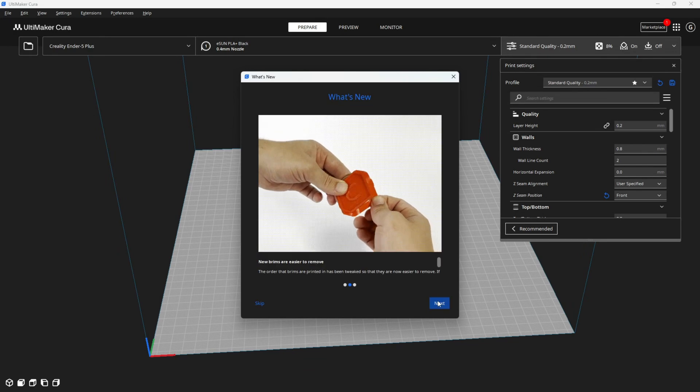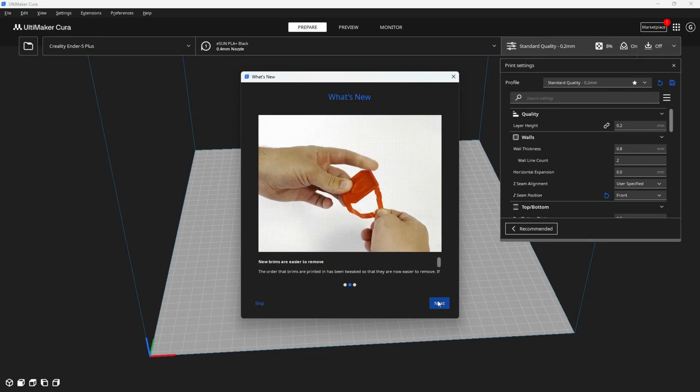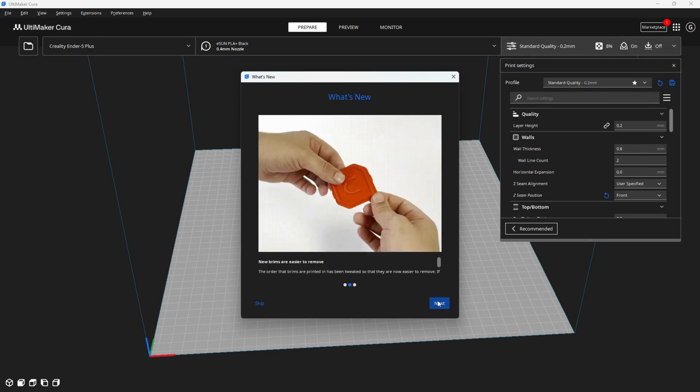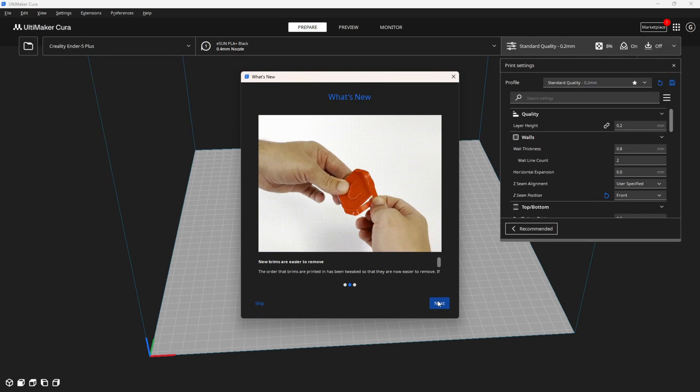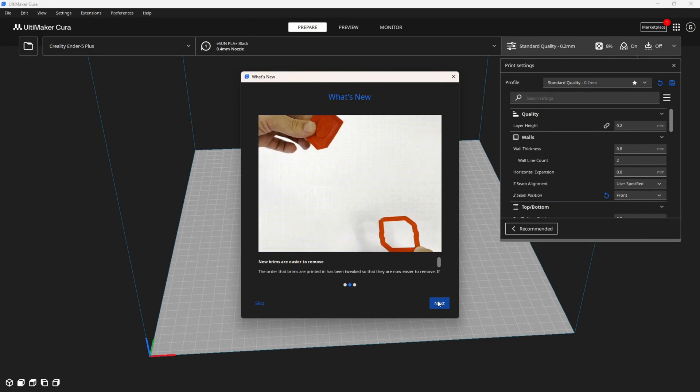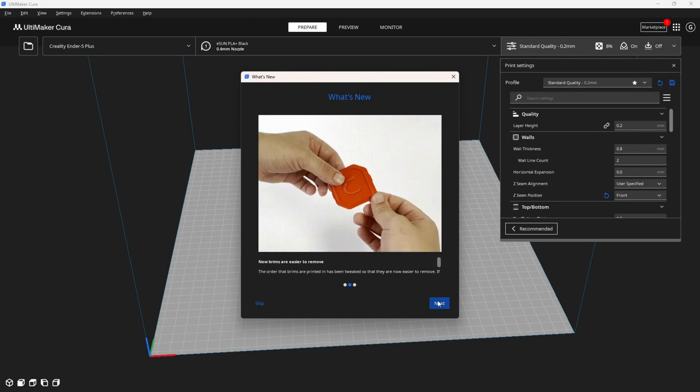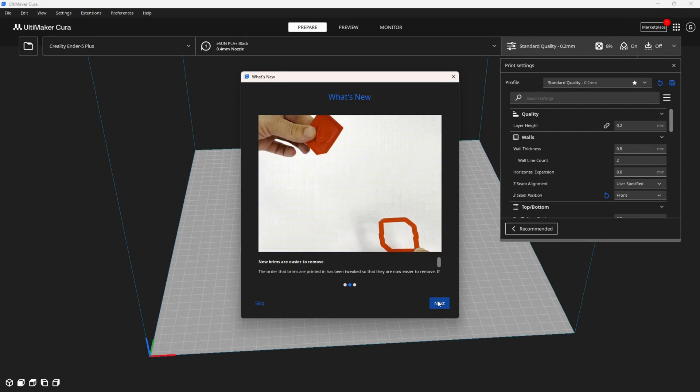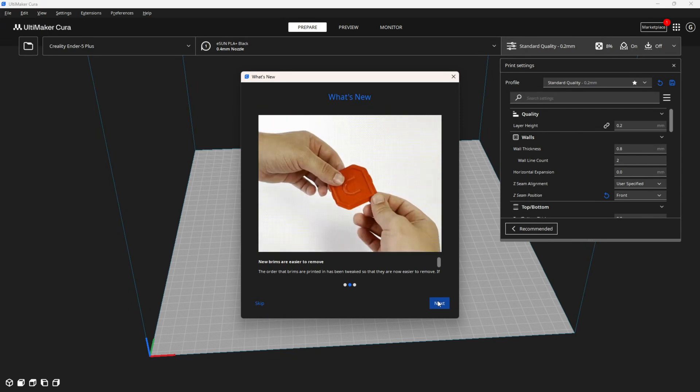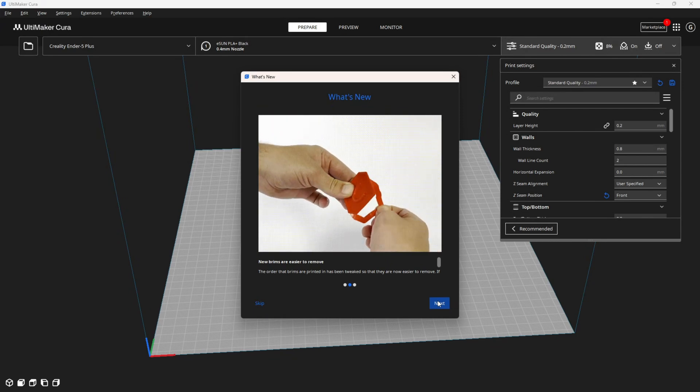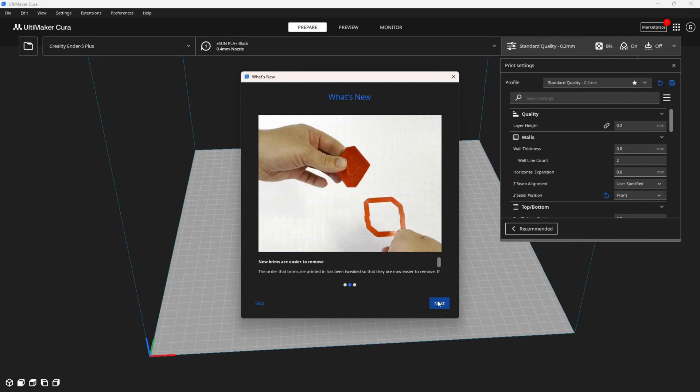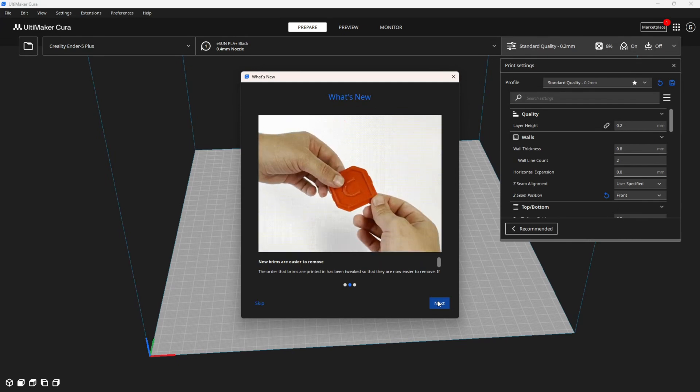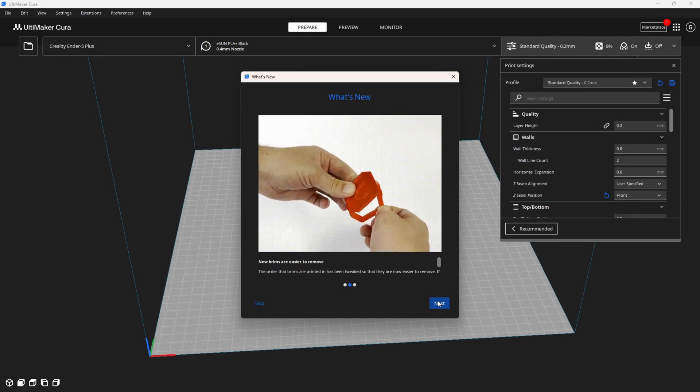Moving along, they've changed the way brims are printed in order for them to be removed more easily. This is great because brims are a great way to assist with all different types of issues when 3D printing. However, sometimes they remove easily and with some models they can be a pain. According to Ultimaker, they have now made this easier.